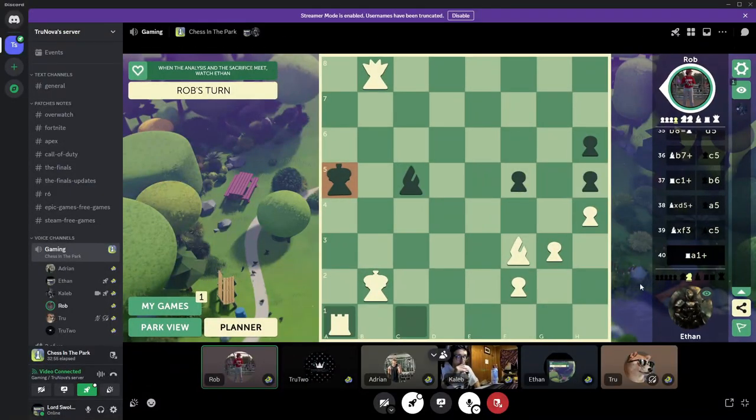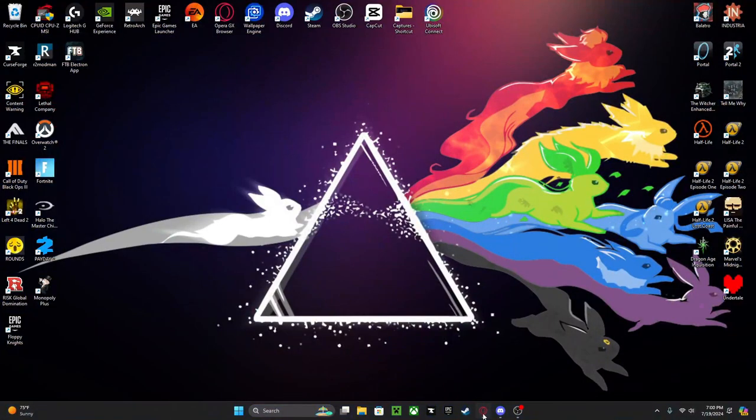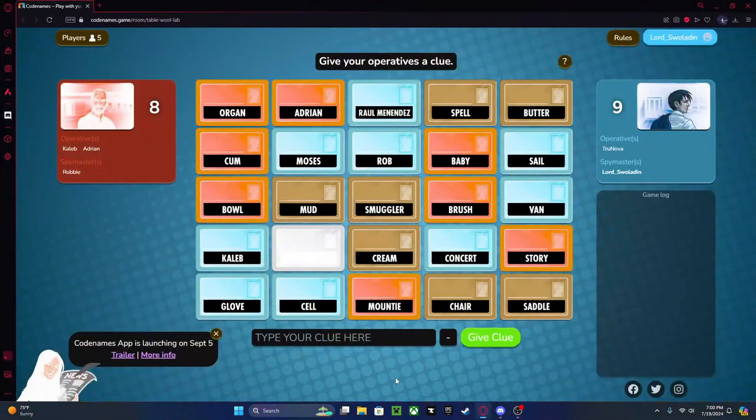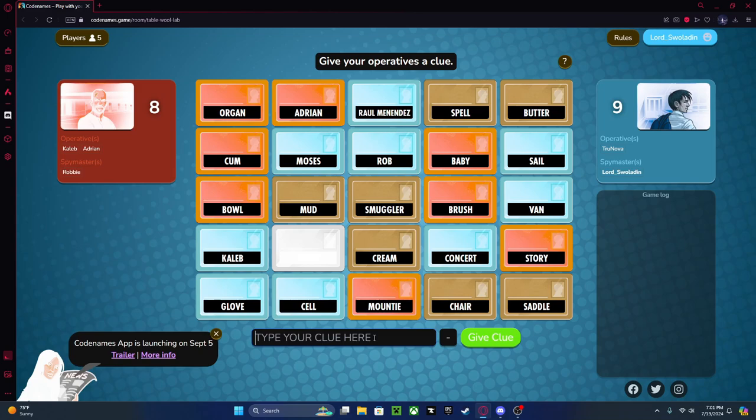Caleb, do you know how this game works? Basically, I'm going to give you a one word answer and you're supposed to tie cards together with that answer. So if I were to say vehicle, van is on there, so you try to tie vehicles together like van.